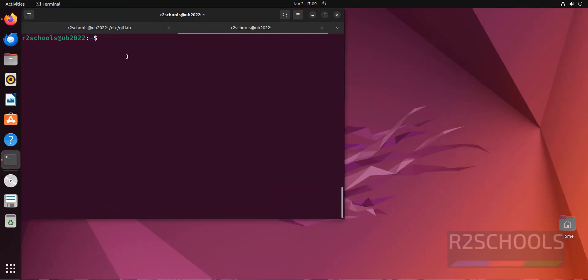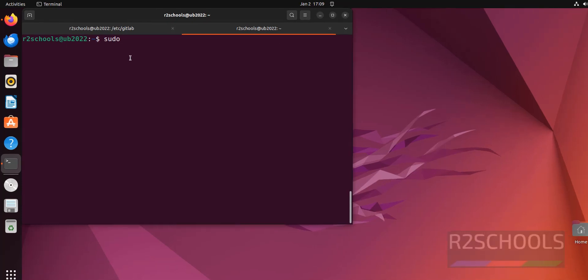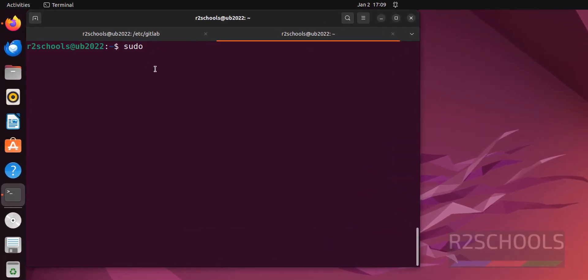Open terminal, then update the package list. sudo apt get update.